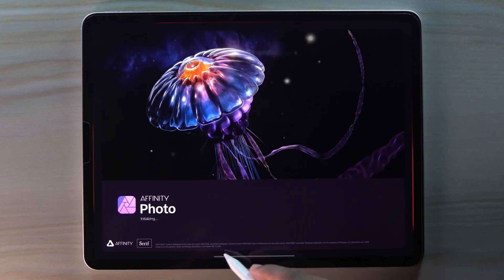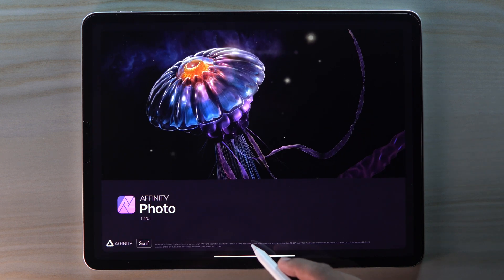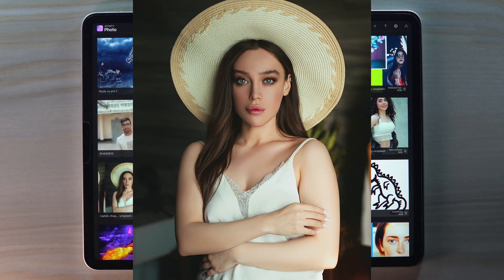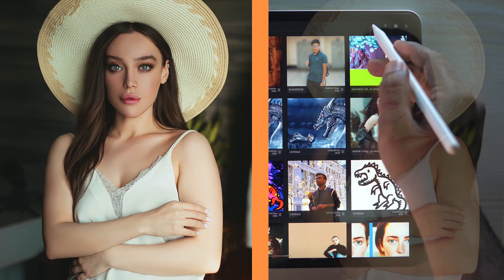Hey guys, welcome to my channel! Today we're gonna get ready skin tone within two minutes.